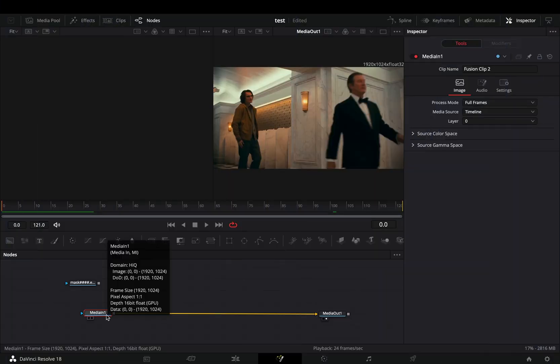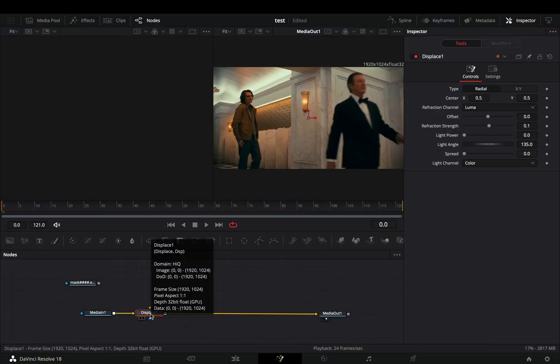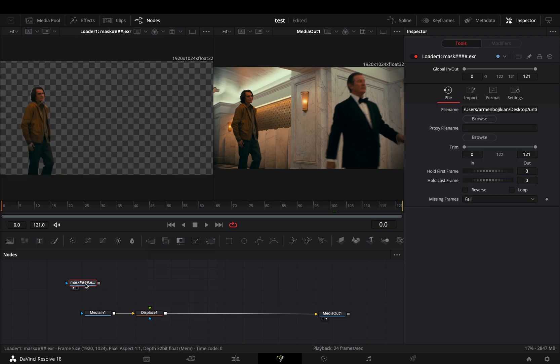Open your clip in the Fusion page and add a displace node. Mask out your subject and bring that mask clip into the flow.